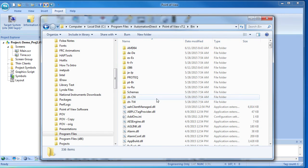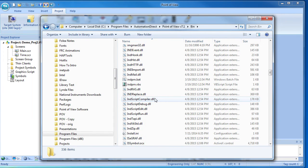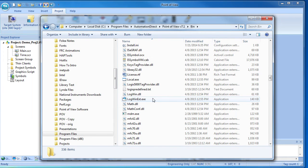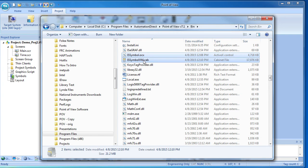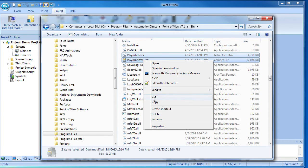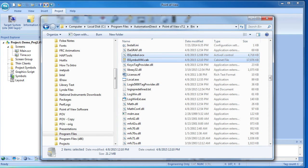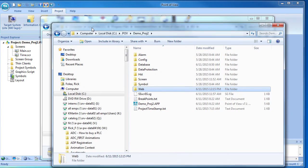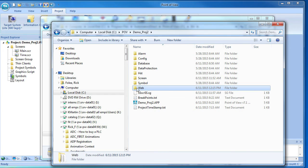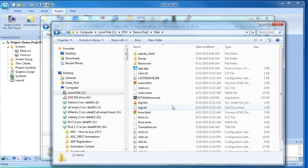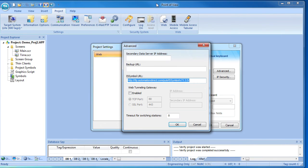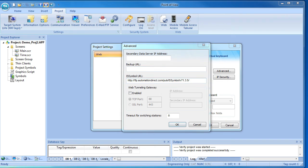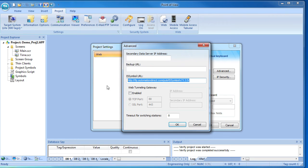Go to the bin folder of the POV install and copy these two files, the ISSymbol OCX and cab file. Put a copy of those in your project's web folder. Now in the web dialog's advanced dialog, enter the path to those two files. So now, when the WebThin client connects to the app, it will be able to find the symbol libraries it needs without having to go outside your local network.